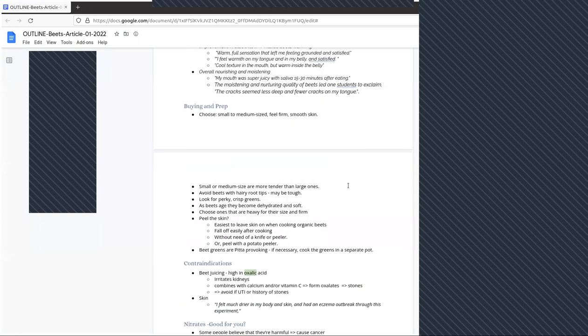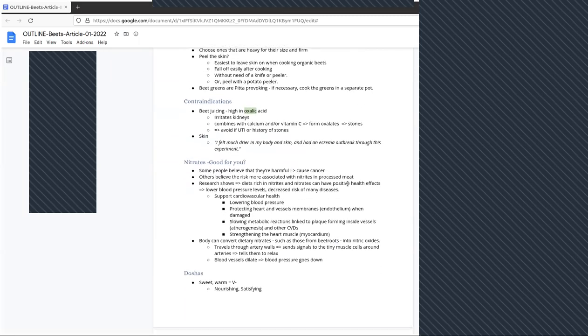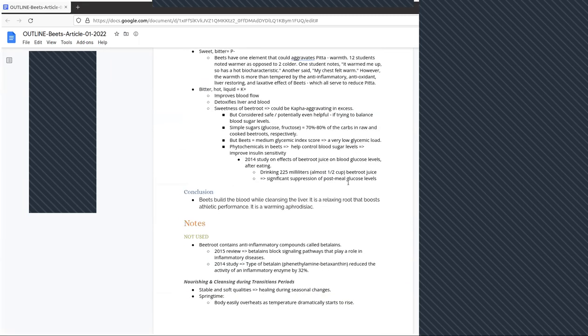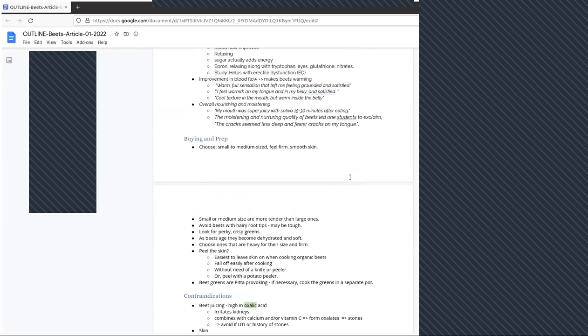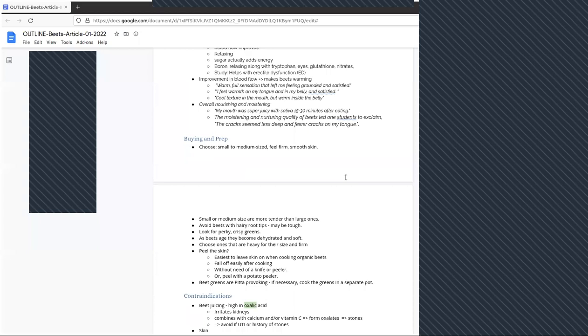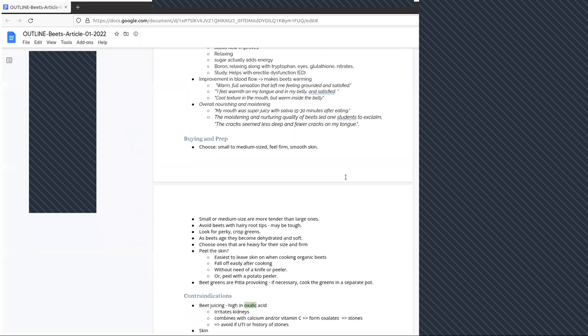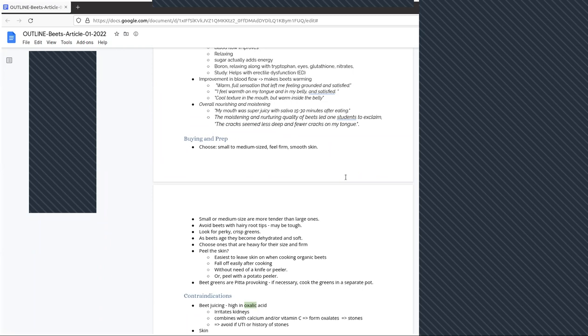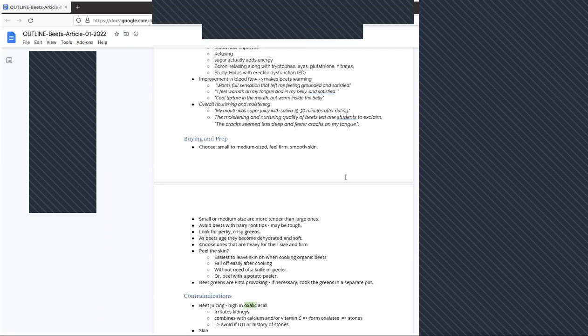A few notes on buying and prep of beets, then I'll go through contraindications as we move toward conclusion. When buying beets, choose small to medium-sized beets that feel firm with smooth skin. They tend to be more tender than large ones. Avoid beets with hairy root tips, these may be tough. Look for perky, crisp greens at the top of the beet. Note that as beets age, they become dehydrated and soft. Choose beets that are heavy for their size and firm.